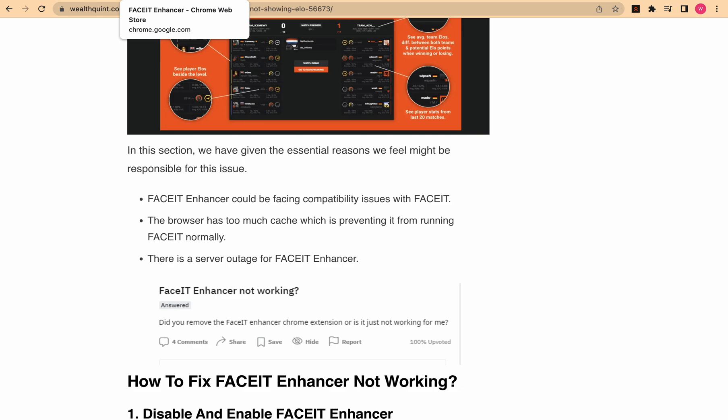Thirdly, there could be a server outage for FACEIT Enhancer, which means you will not be able to access FACEIT Enhancer at all. Now that we know the reasons why FACEIT Enhancer is not working, let's discuss how you can fix it.